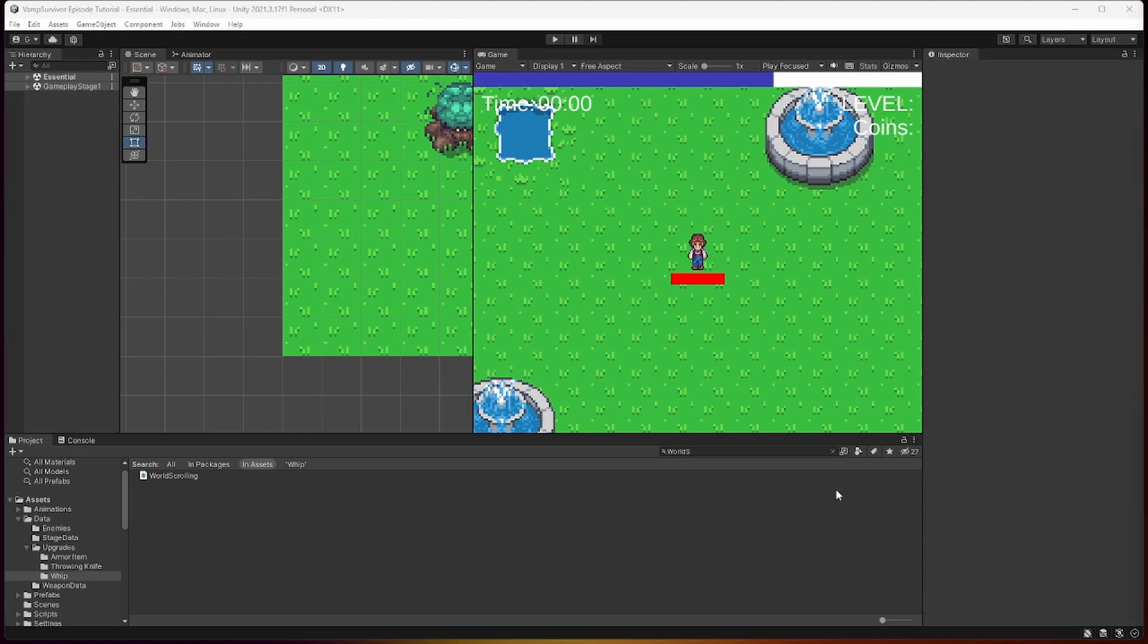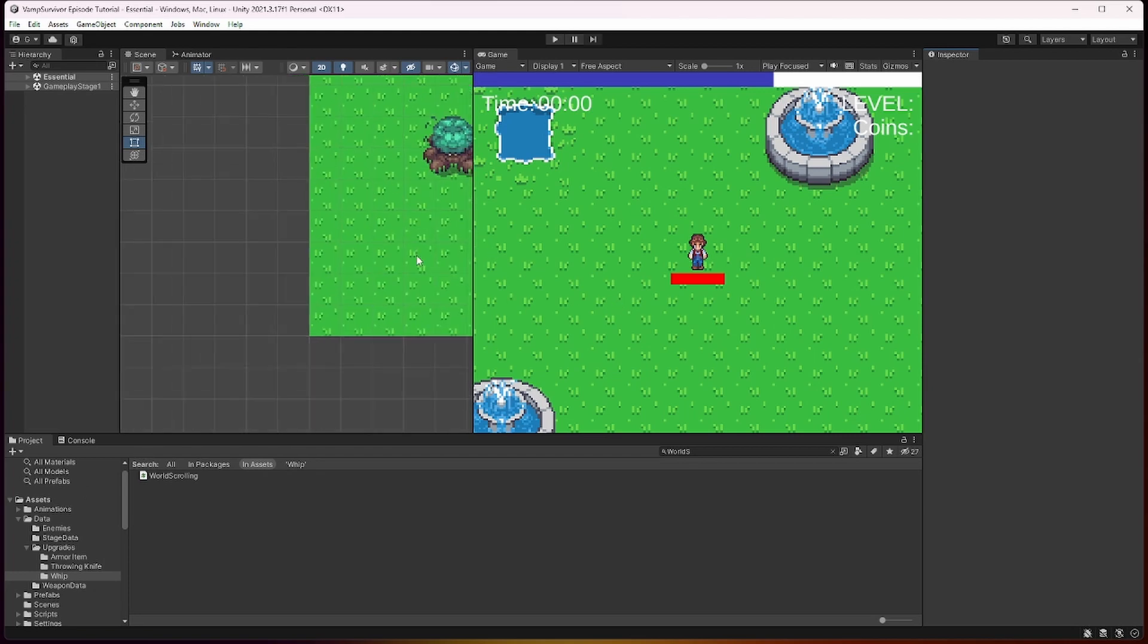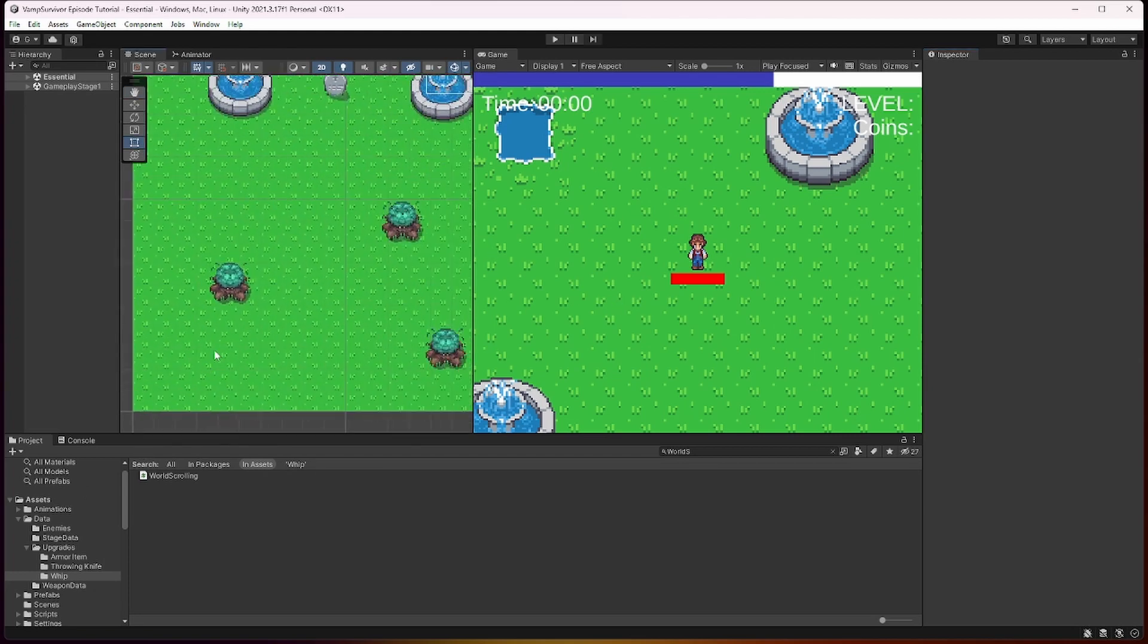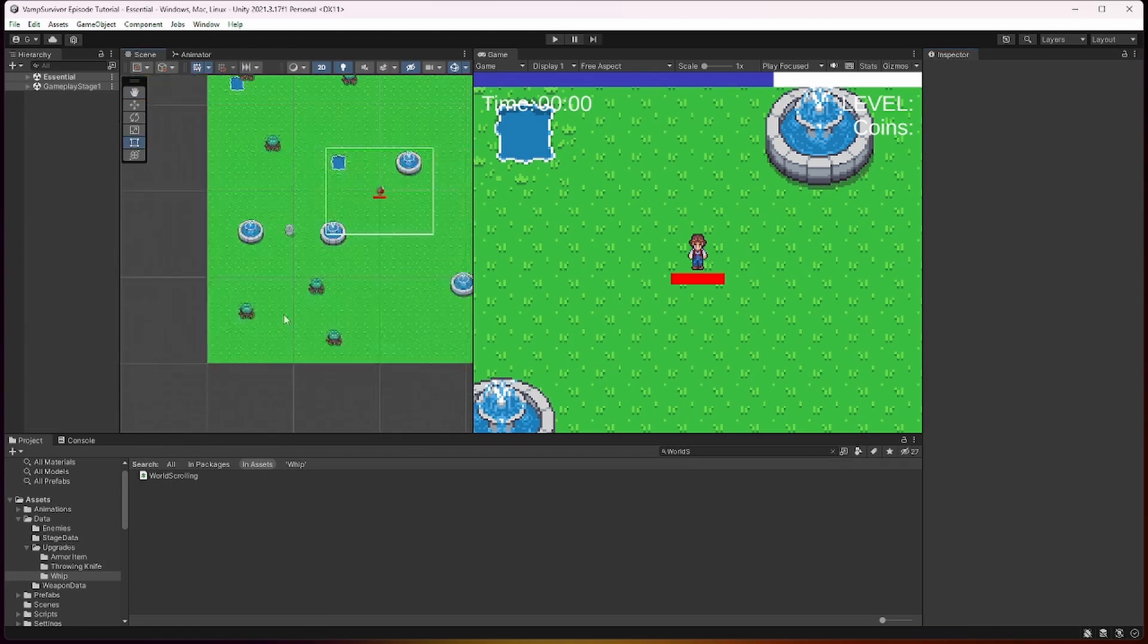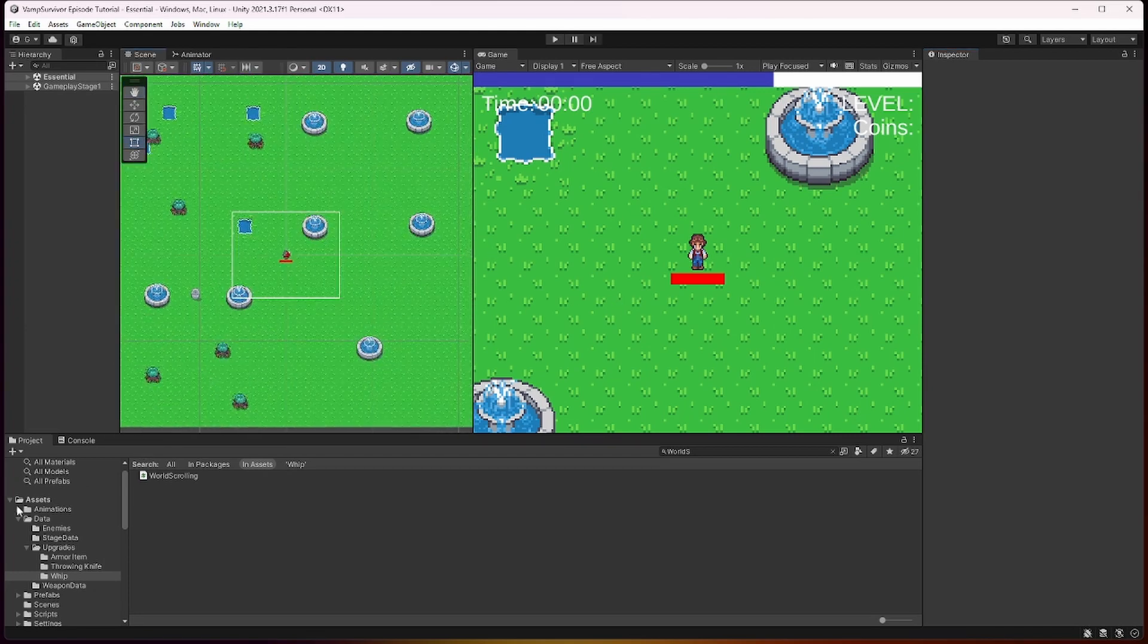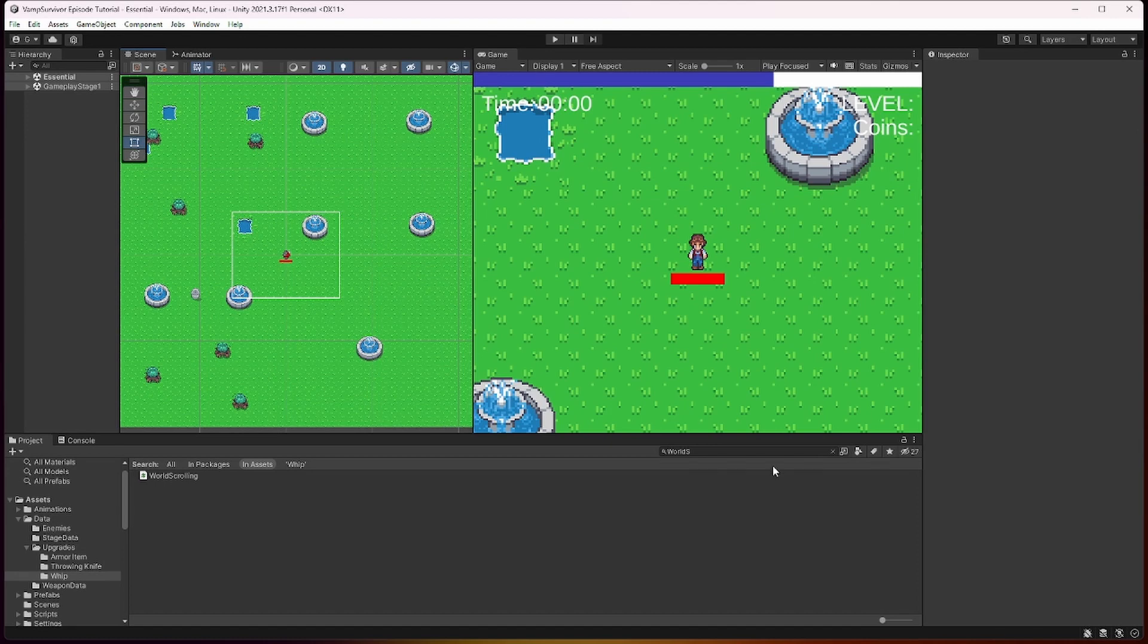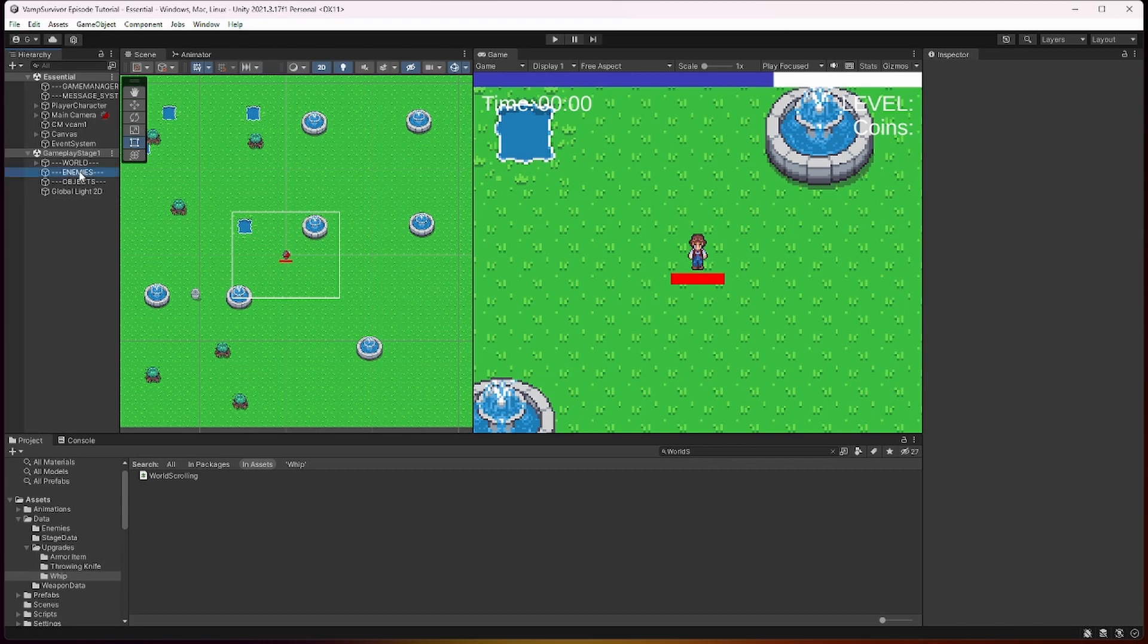Right now if you spawn enemies all the enemies spawn in one frame. That's okay when you spawn small groups like 5 to 10 enemies. But when you spawn large amount of enemies, let's say 100,